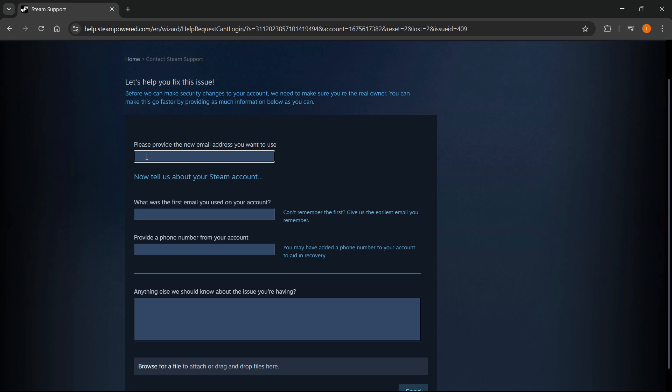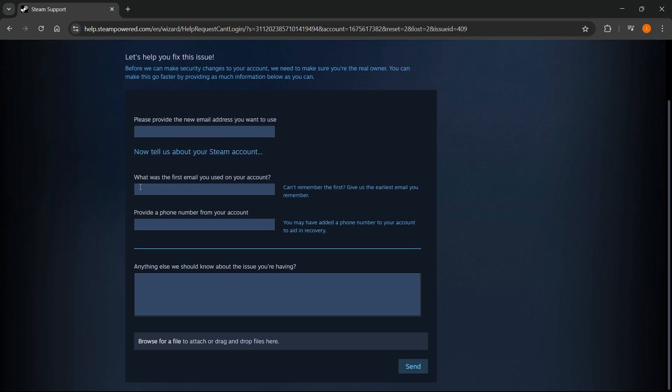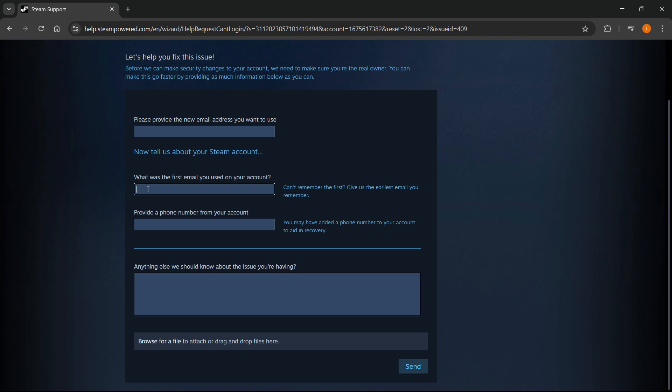Then you have to tell them a bit about your Steam account. So it has to be this information over here. What was the first email you used on your account? And then what you're going to do is you have to give them the earliest email you can remember. If you can't remember the first one, just give them the earliest one, type it in here.